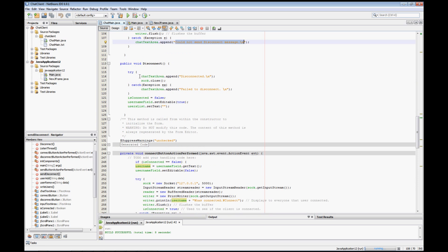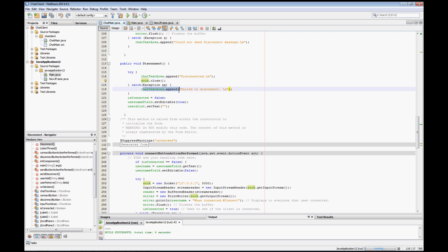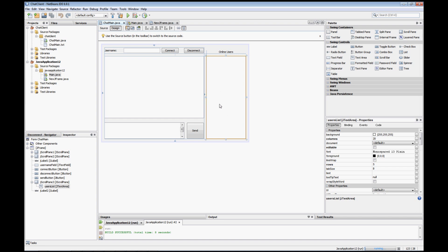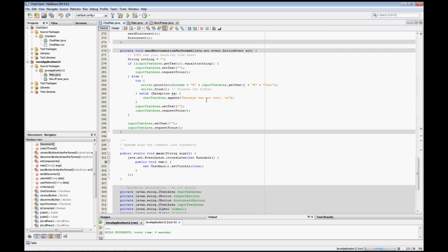Then we actually do the disconnect: it gives us a message that it disconnected, closes the socket, and puts an error in the chat text area if we failed to disconnect. At the very end we set isConnected to false, set the username field back to editable so the person can change their username, and clear everything out of the users list — so that once the person disconnects, they don't end up with a residual list of online users, since no one else is online from their perspective.